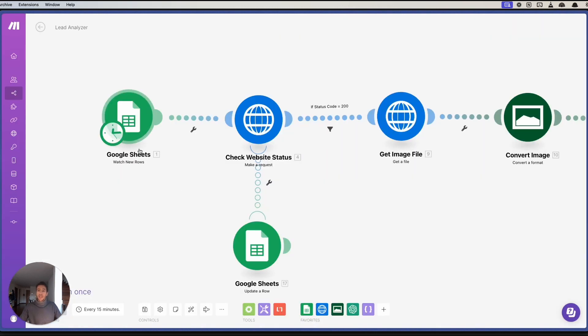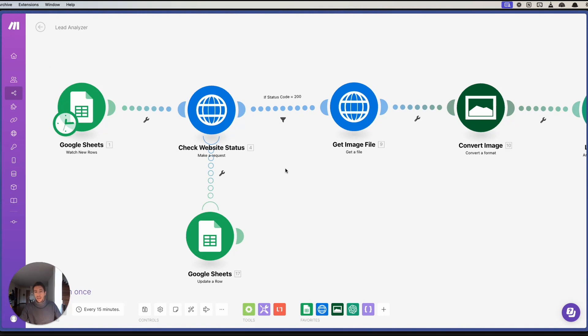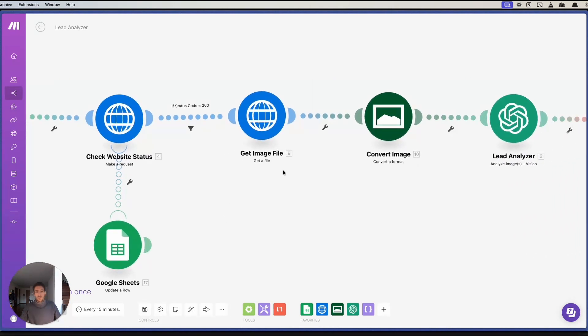When new domains are added, this domain is checked for the website status. If the website status is good, it's 200, then it retrieves an image. If it's not, it gives a 404 error.